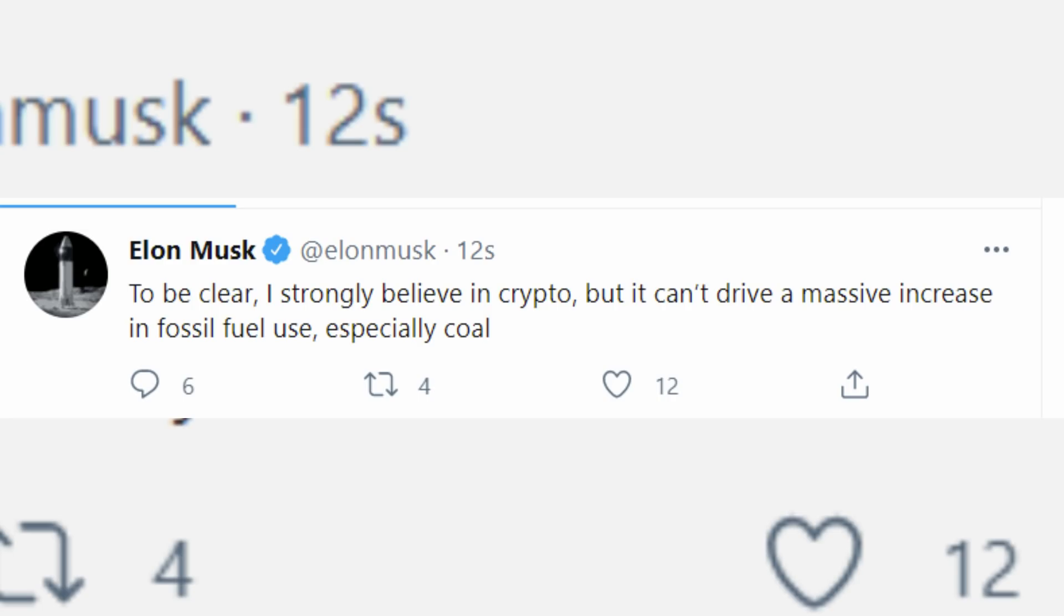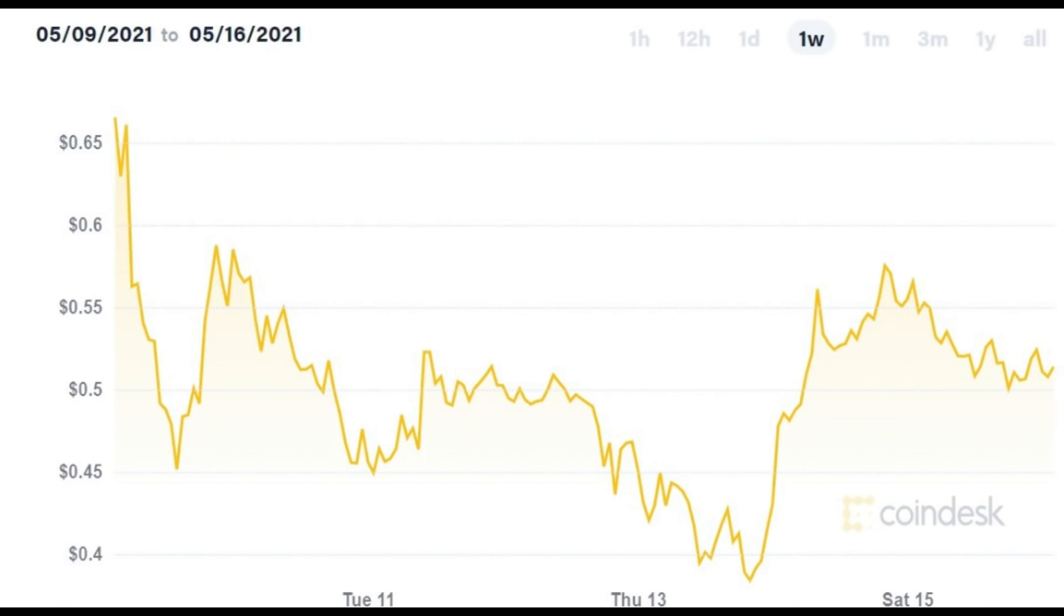The post had read, we're concerned about the rapidly increasing use of fossil fuels for Bitcoin mining and transactions, especially coal, which has the worst emissions of any fuel. The fact of the matter is, Bitcoin's demise is good for Doge because it does not require huge amounts of energy to mine. And there are strategies to improve the efficiency of payments. In addition to halting transactions in Bitcoin, the Tesla CEO revealed that he was looking at other cryptocurrencies that use less than one percent of Bitcoin's energy per transaction. This means that the current bullish sentiment will likely last even as the currency is subject to large swings.